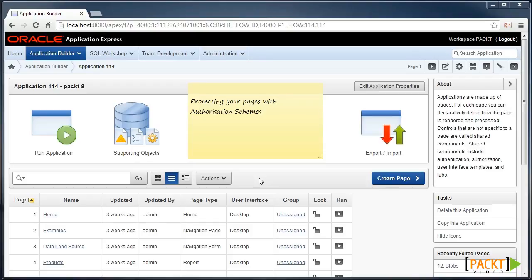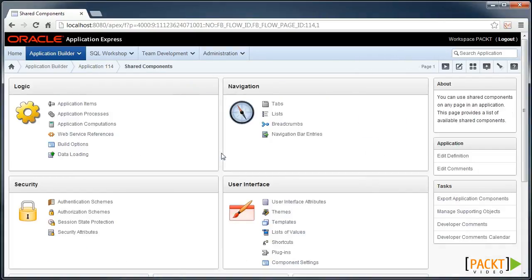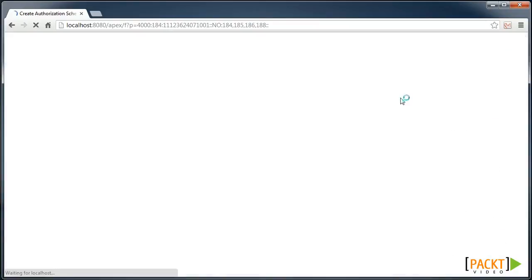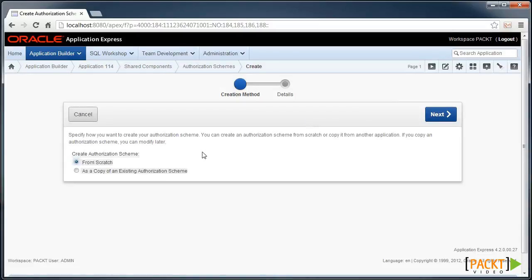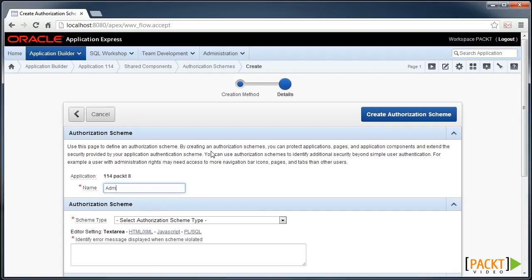So first we need to define our authorization scheme. Think of it like a role. There's authorization schemes. We currently don't have any defined, so let's create a new one from scratch and we'll call it admin.